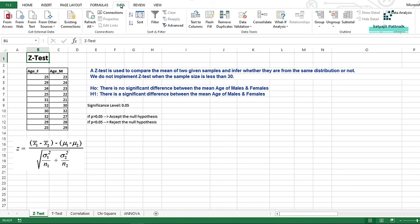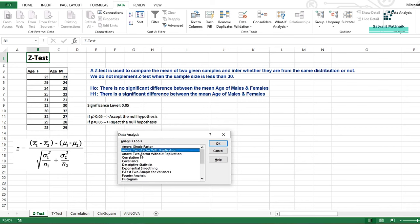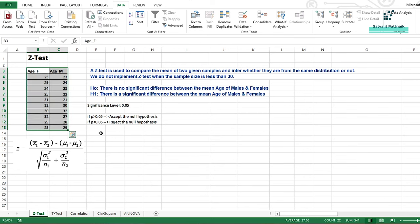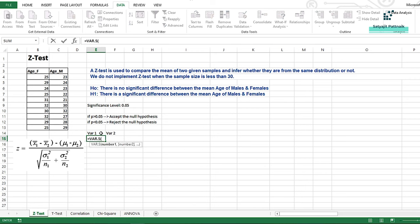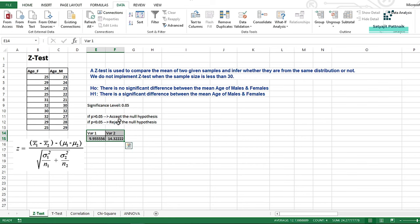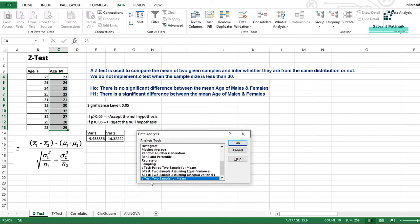I'll click on Data and then click on Data Analysis. When I click on Data Analysis I'm able to see a lot of options related to data analysis. In this case I'm going to perform the z-test: two sample for means. Before getting into that, I also need to calculate the variance of female and male ages. I'll note down var1 and var2 and calculate the variance of the female users, then drag it to auto-calculate for male users. The variance of female age is 9.95 and for male age it is 14.32. Now I'll click Data, go to Data Analysis, and click on z-test: two sample for means.